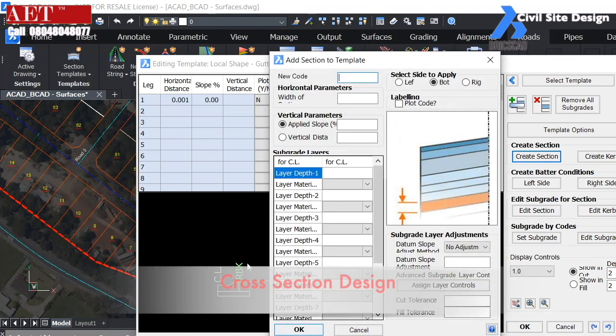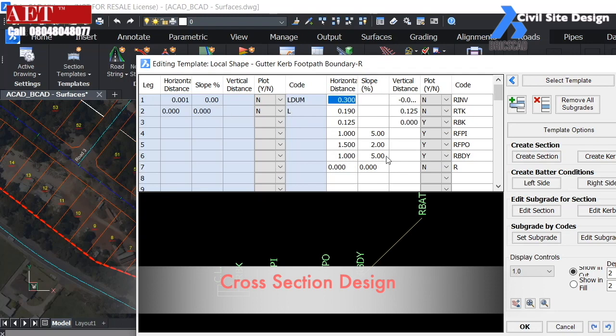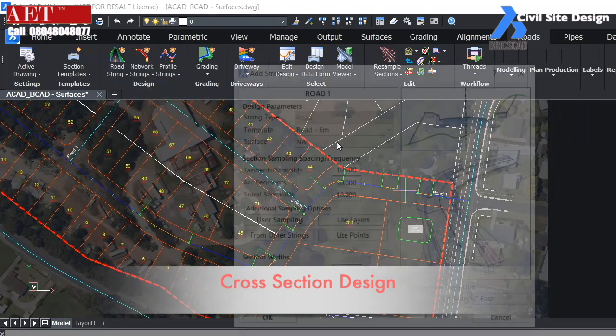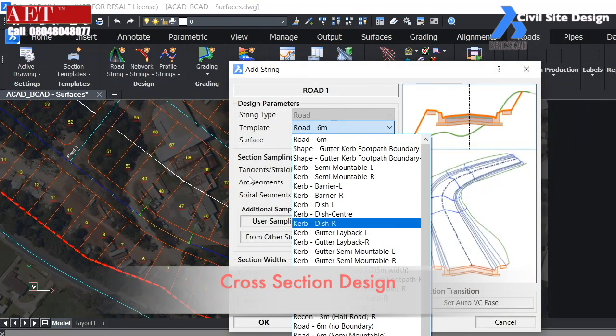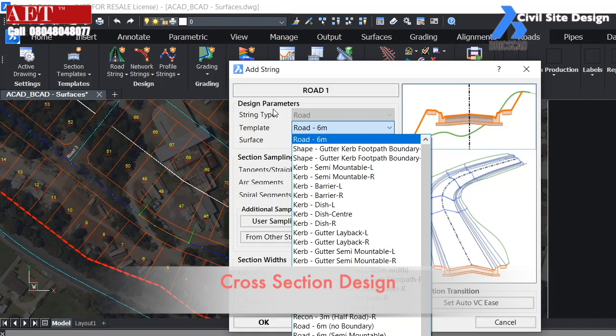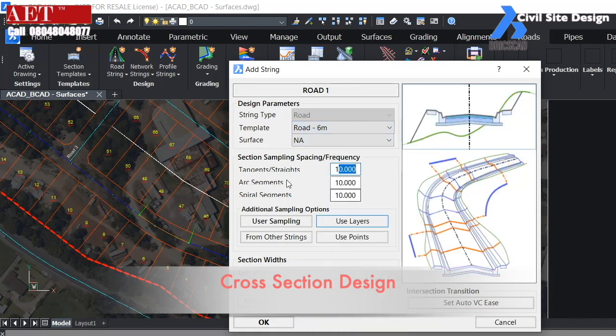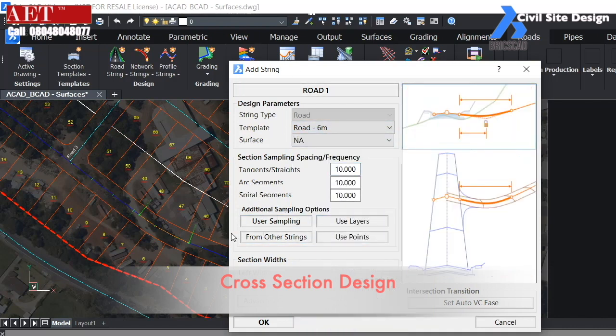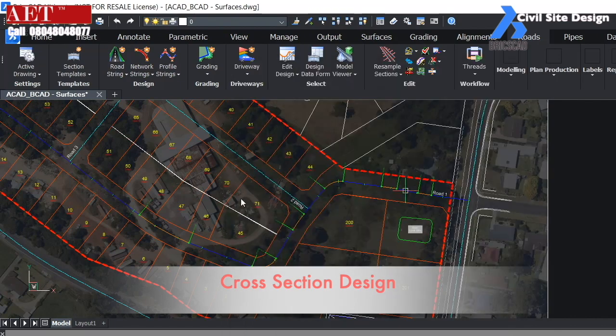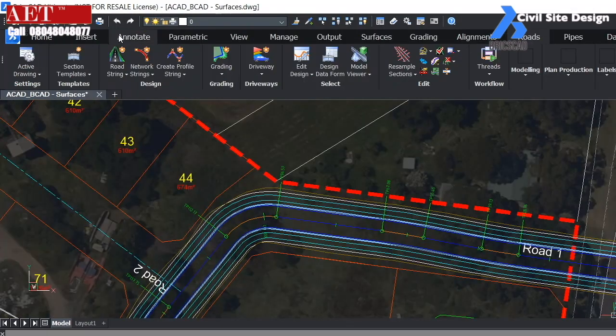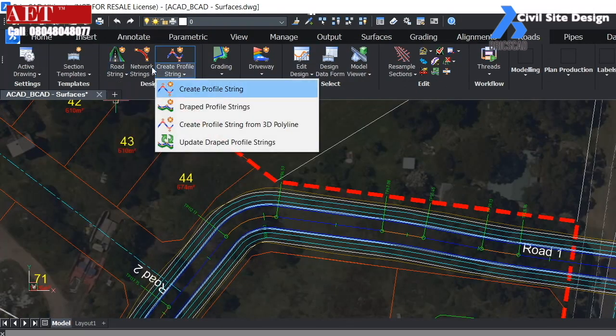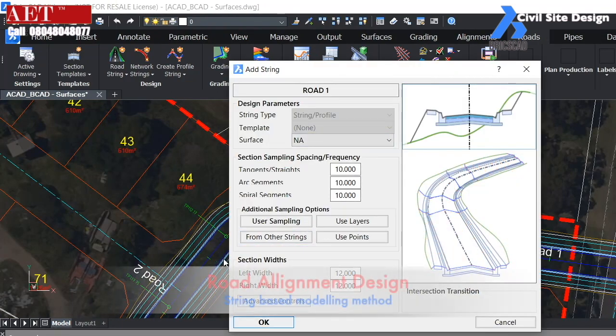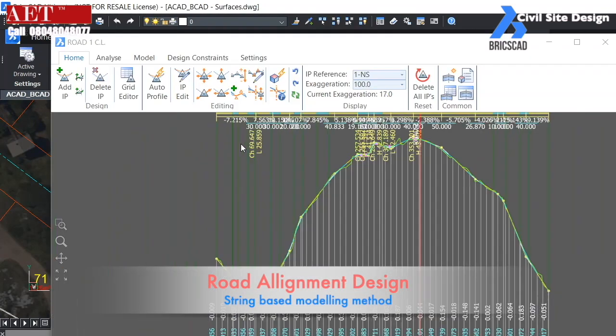Road cross section can be easily defined in BricsCAD. We can easily modify the road assembly according to our needs. We need to create the road string for the alignment cross section.